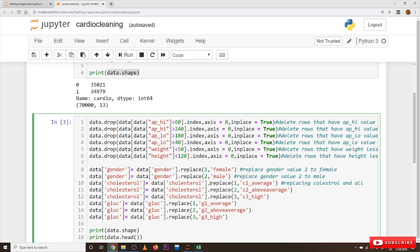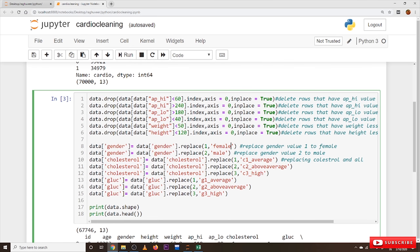For cholesterol, we replace 1 with 'c1_average', 2 with 'c2_above_average', and 3 with 'c3_high'. For glucose, similarly, 1 becomes 'g1_average' and 2 becomes 'g2_above_average', and so on. You can use any names you prefer. This is how we replaced values and deleted rows for our data cleaning.